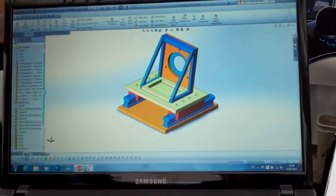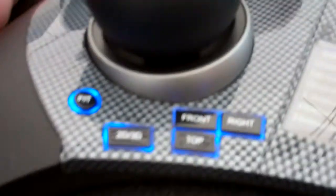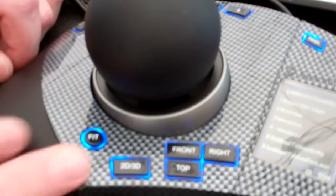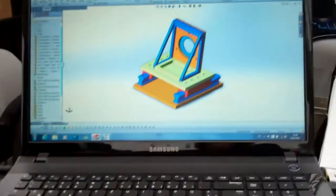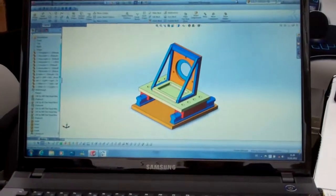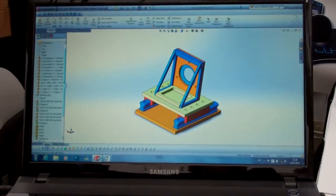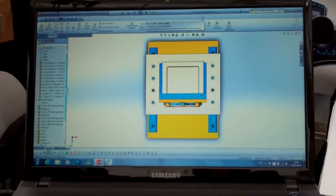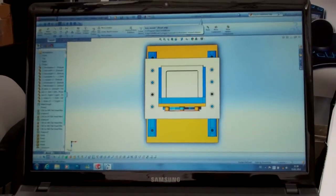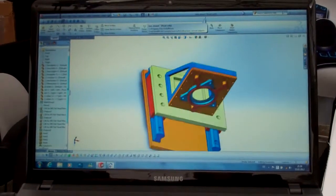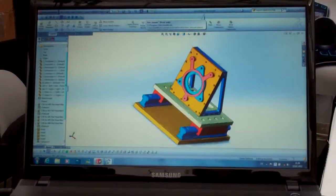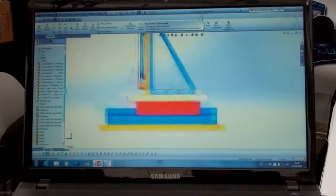You also have the front, right, and top view keys. If I press the front key or the top key, you get the display—the top view, for example, or the right view.